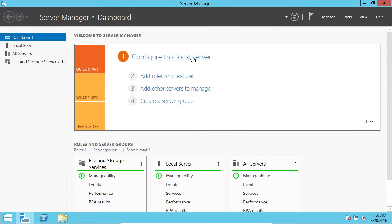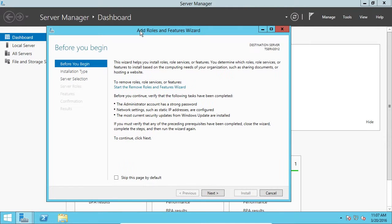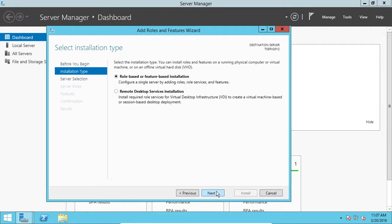And now what we can do is we can either click here, Add Roles and Features, or we can click Manage, Add Roles and Features. It doesn't matter which one you click. Okay, so it's just a little welcome screen.